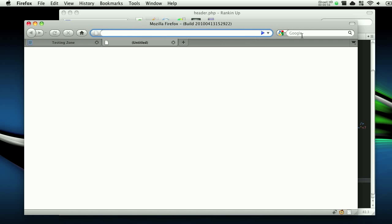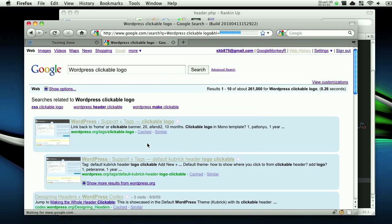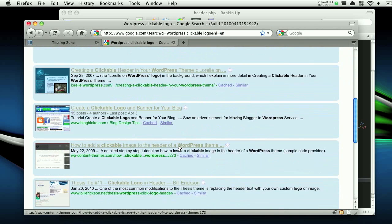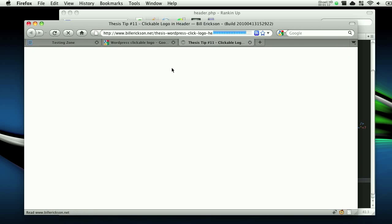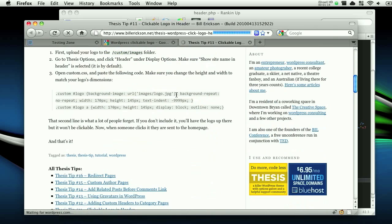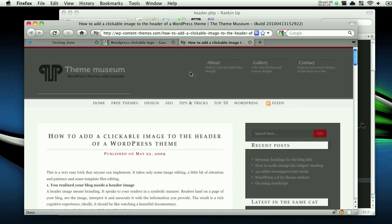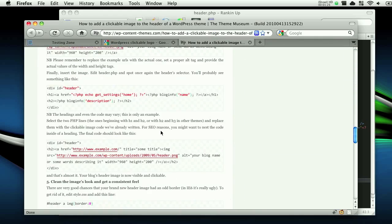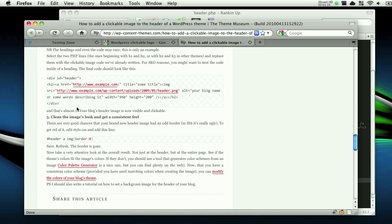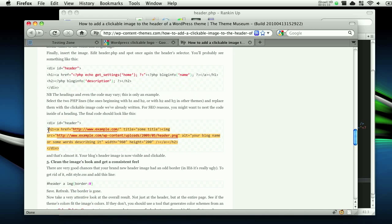So I'm going to jump over to Google and type in 'WordPress clickable logo' and wait for it to load. Let's see what looks good. Let's try this one — not really helpful. Let's try this one. All right, so we're going to copy and paste this.